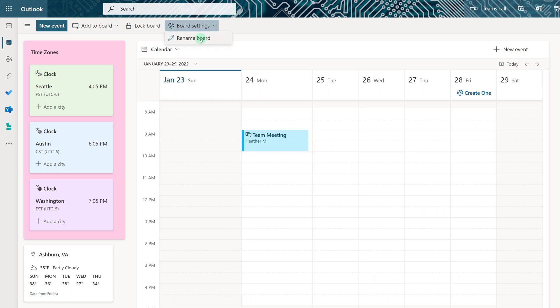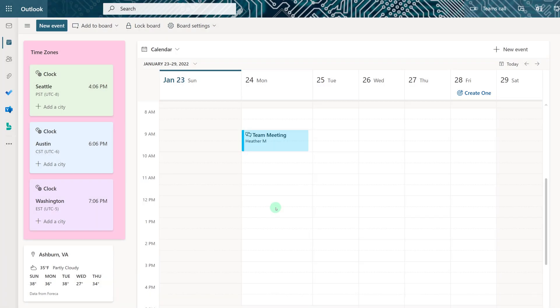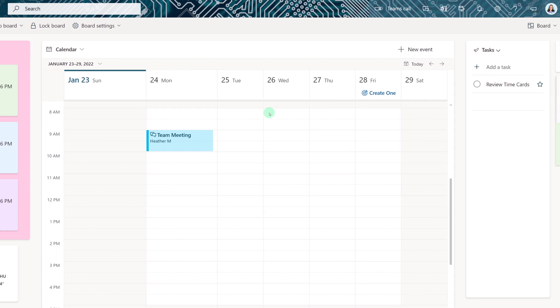Now let's take a look at board settings and rename the board. Instead of it being called default I want to call it Heather's board and the reason I want to do that is because you can have more than one board view.